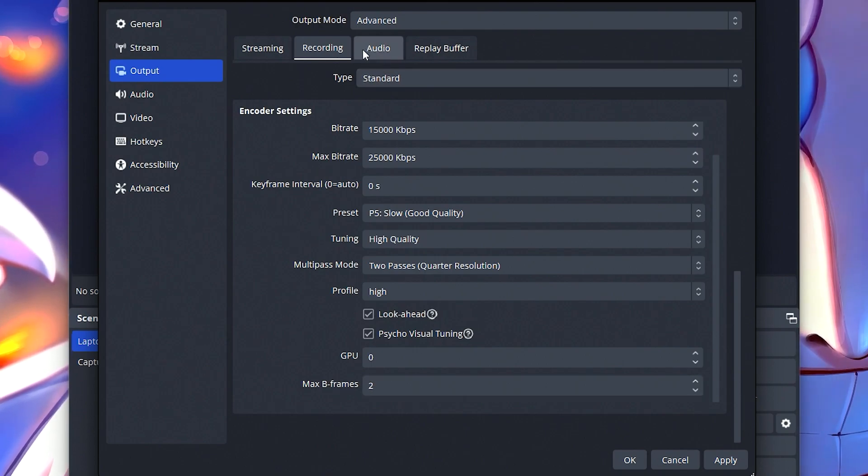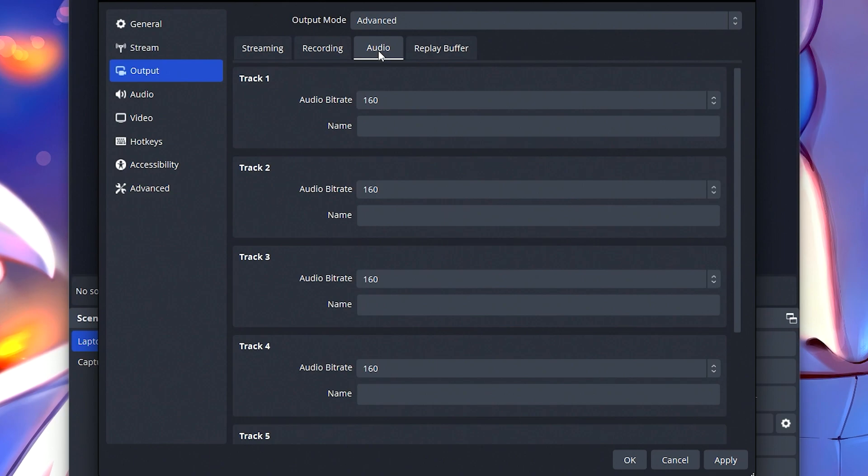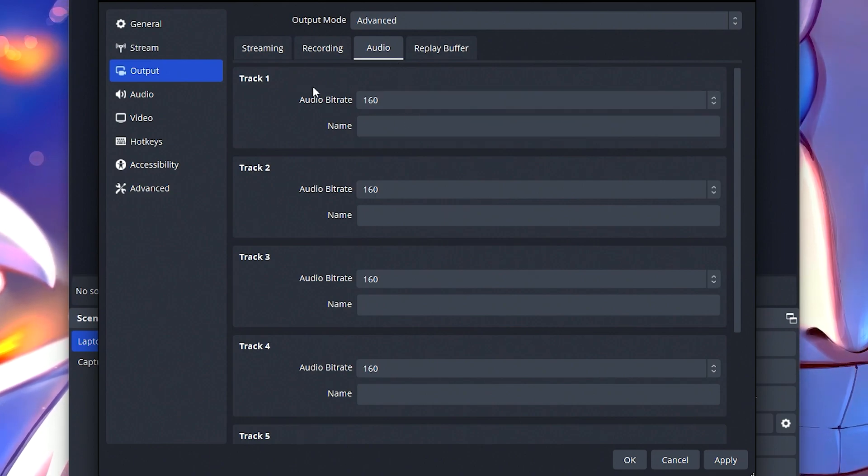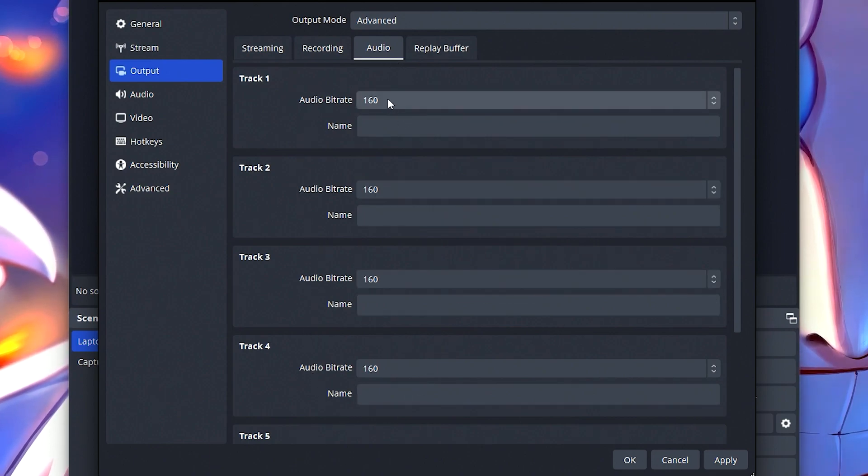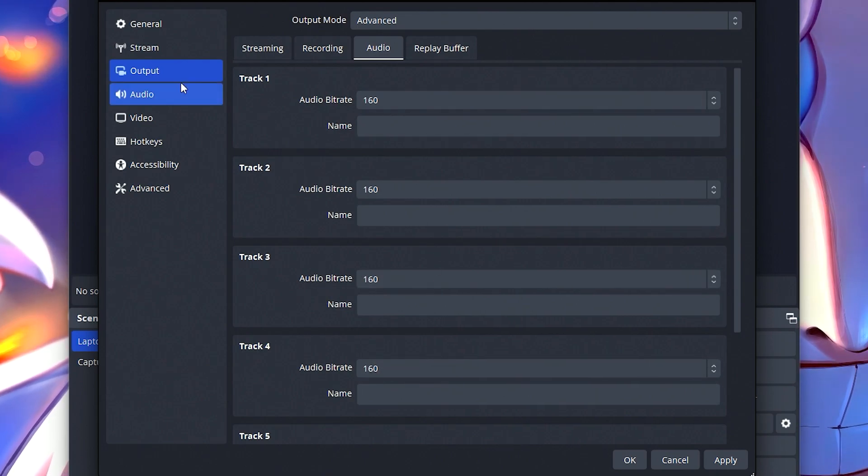If we go ahead back to the top by the tabs, next to recording, we're going to click audio. My audio bit rate for track one, two, three, four, five, et cetera, is 160 across the board. I keep everything there.